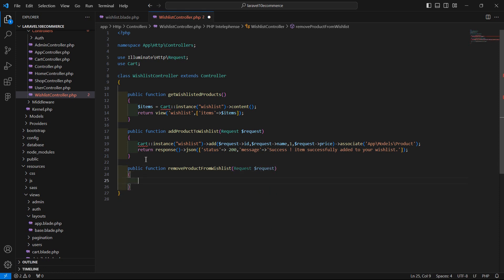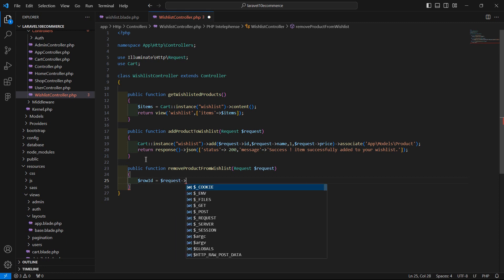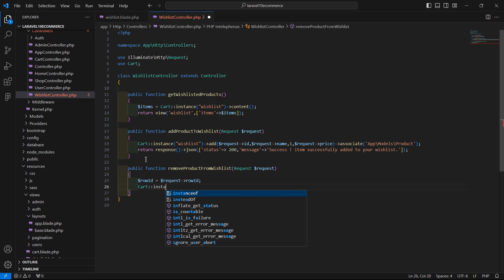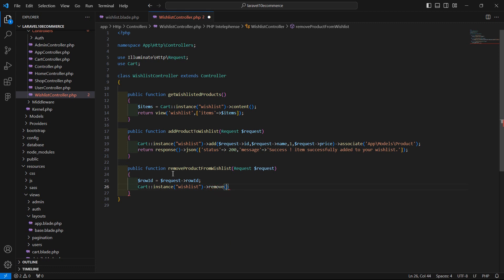Inside this function, let's extract the row ID. So write here: row_id is equal to dollar request arrow row_id. Then call Cart::instance with the instance name 'wishlist', and call the remove method, passing in the row ID.